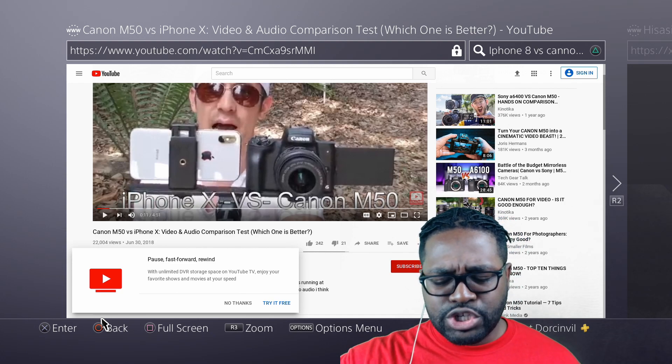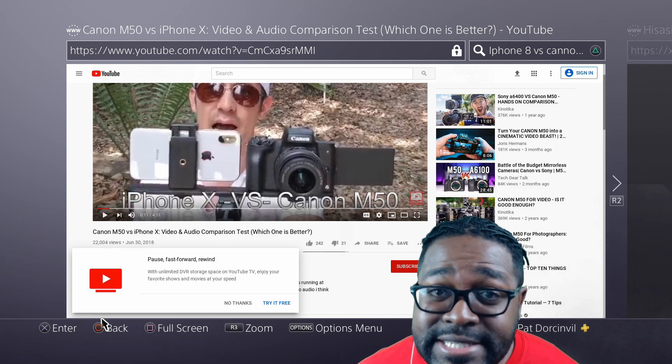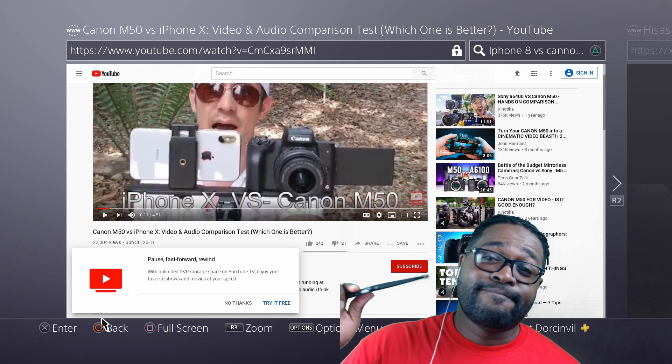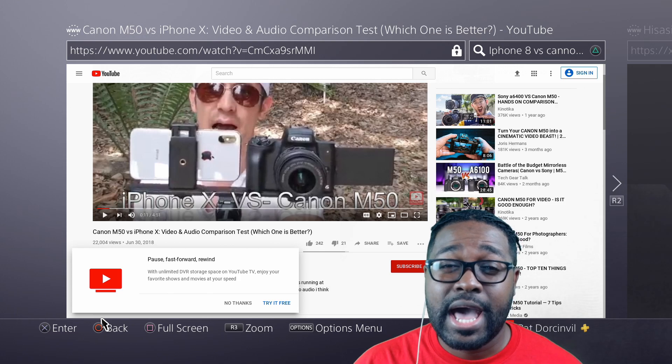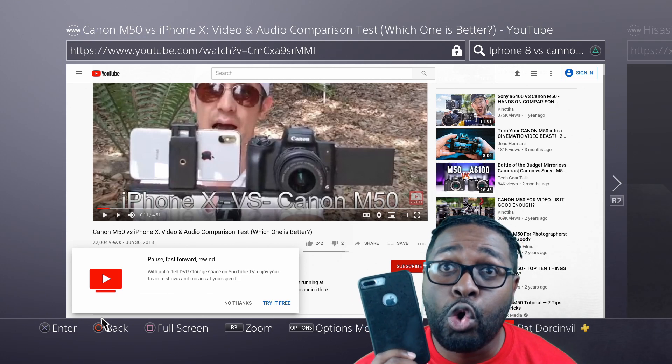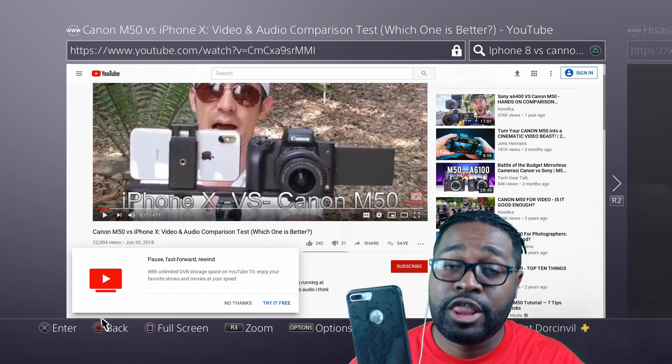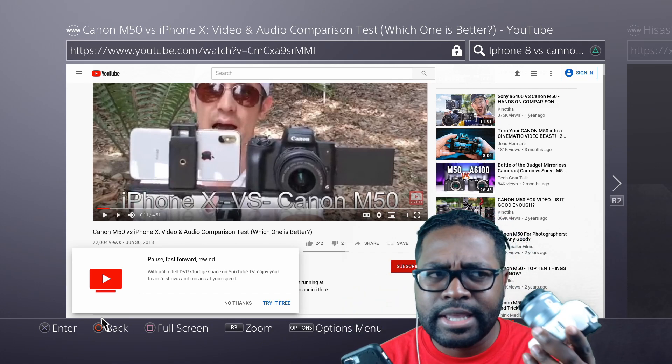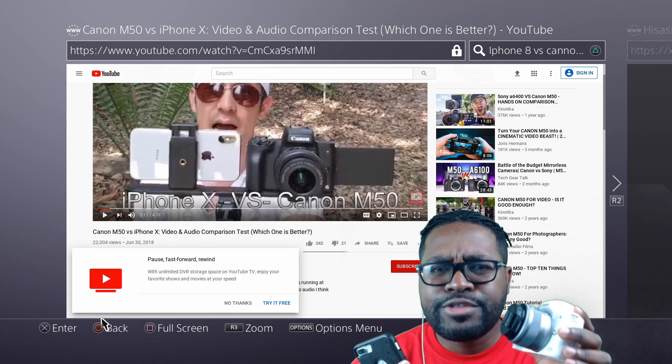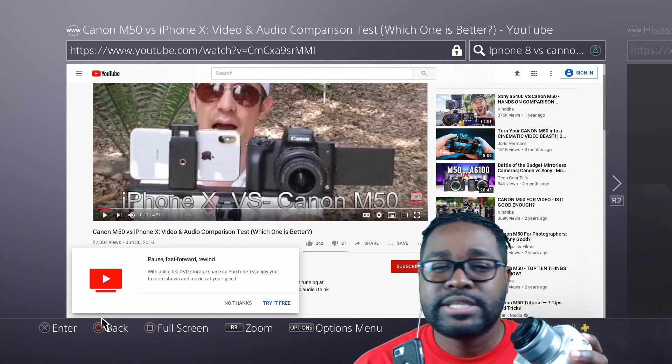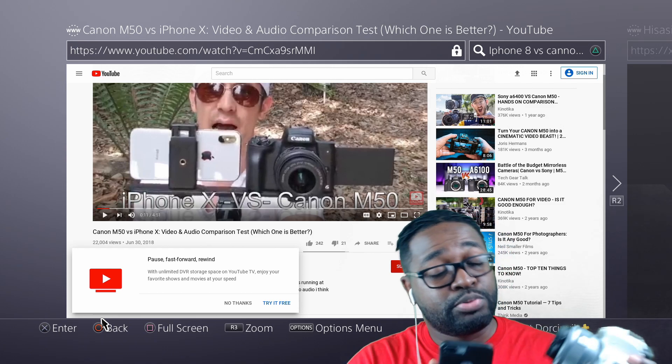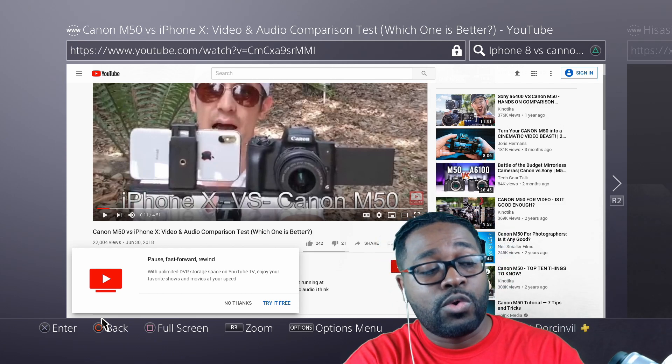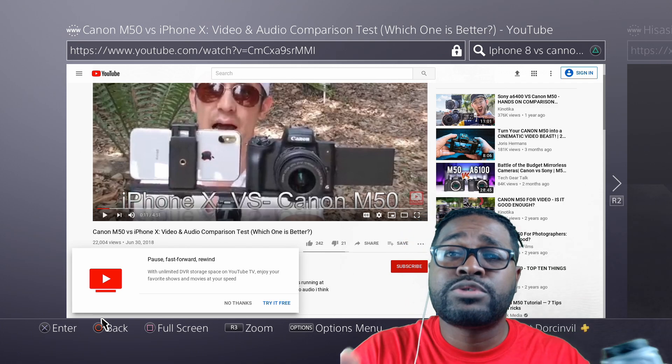So, which do I use more? Honestly, within the past seven months, I use my iPhone 8 a whole lot more than I use the Canon M50. I do things behind the scenes with the Canon M50. Like, I take family pictures, I practice speaking on the camera and stuff like that so I can do this more.